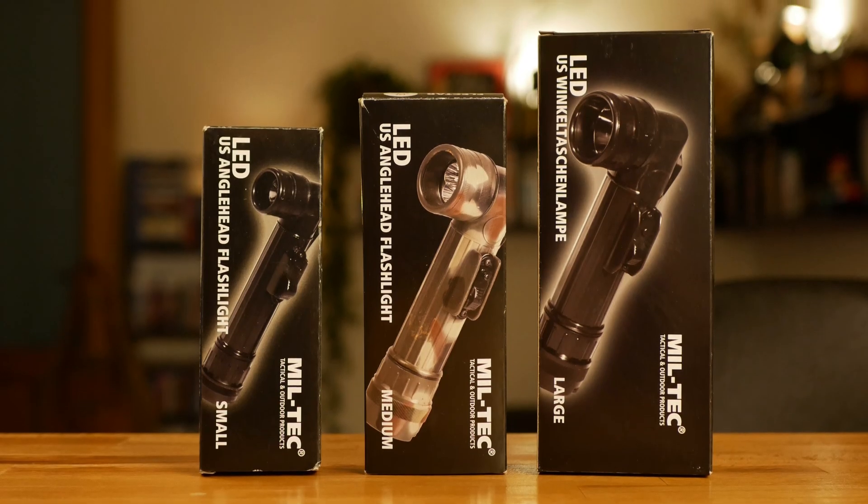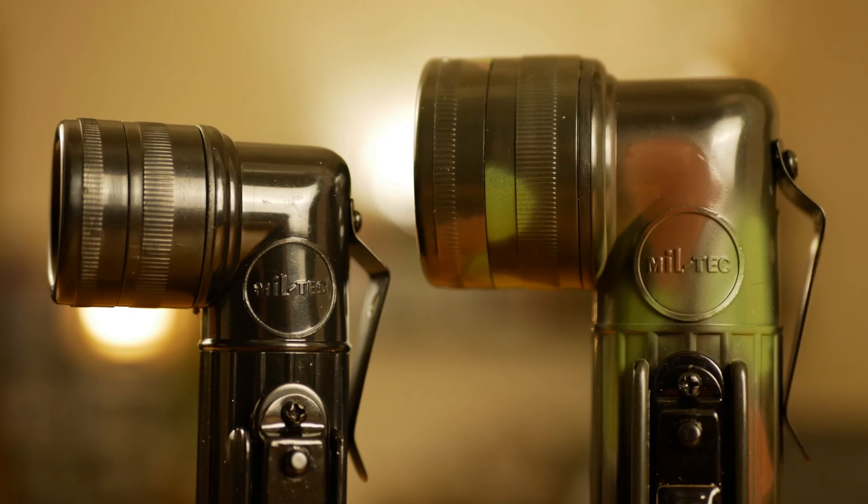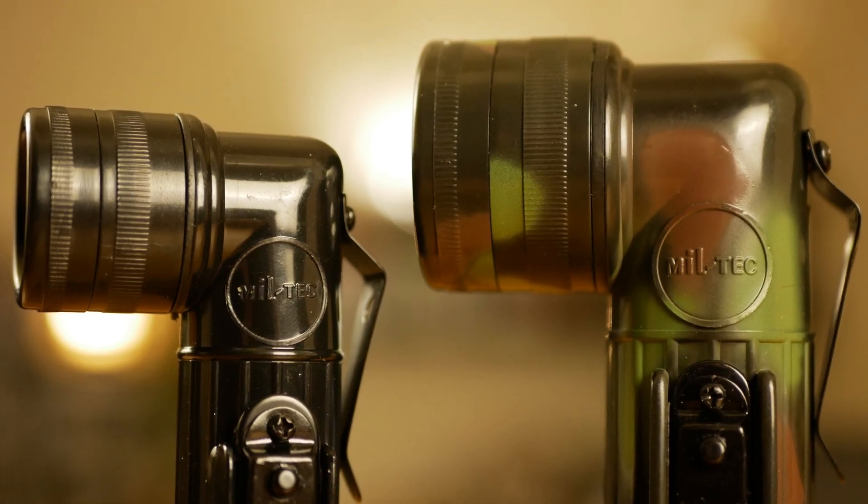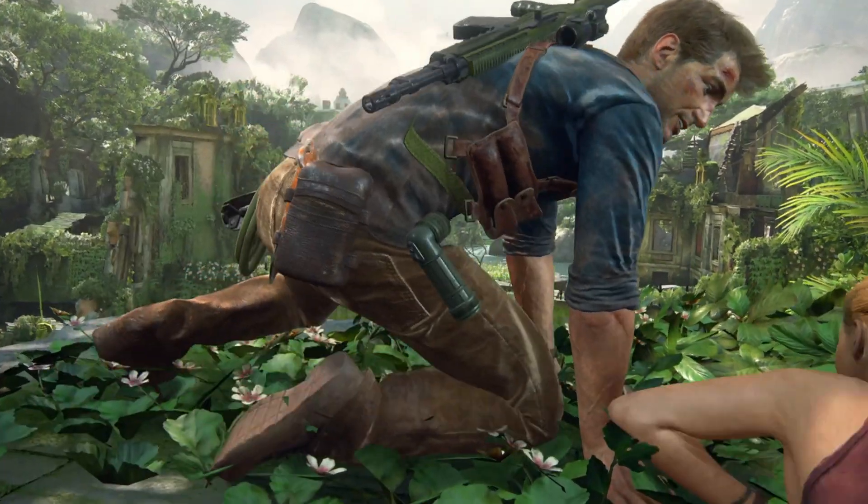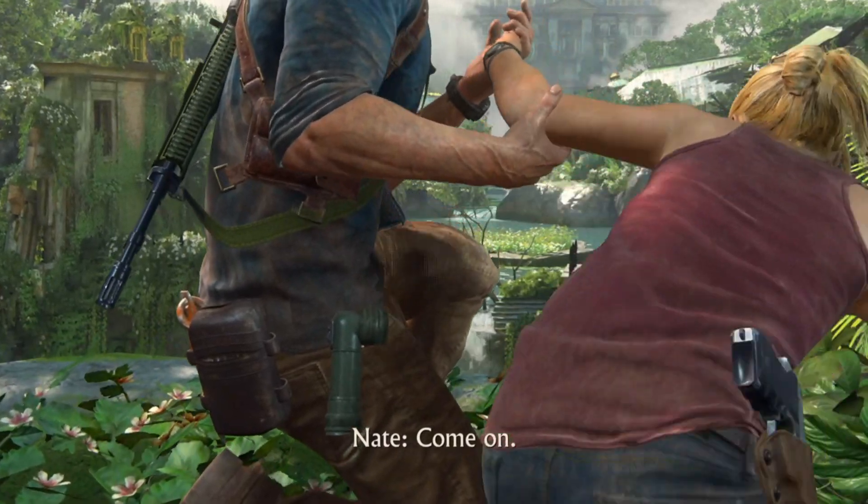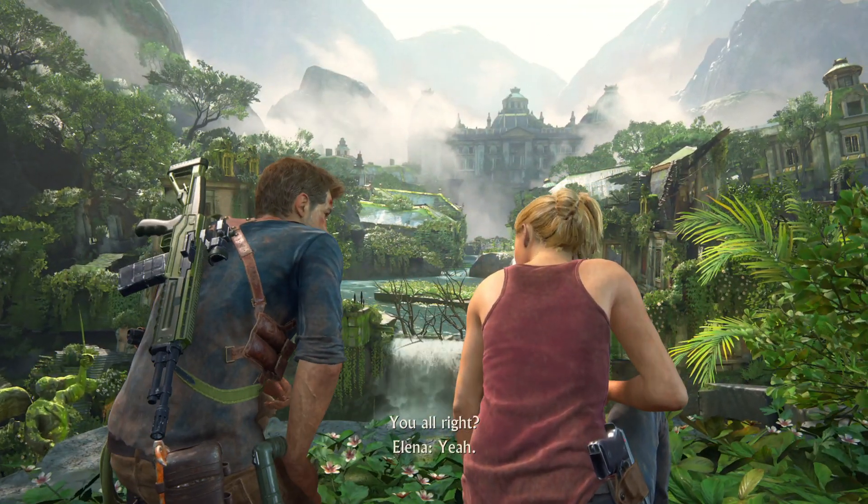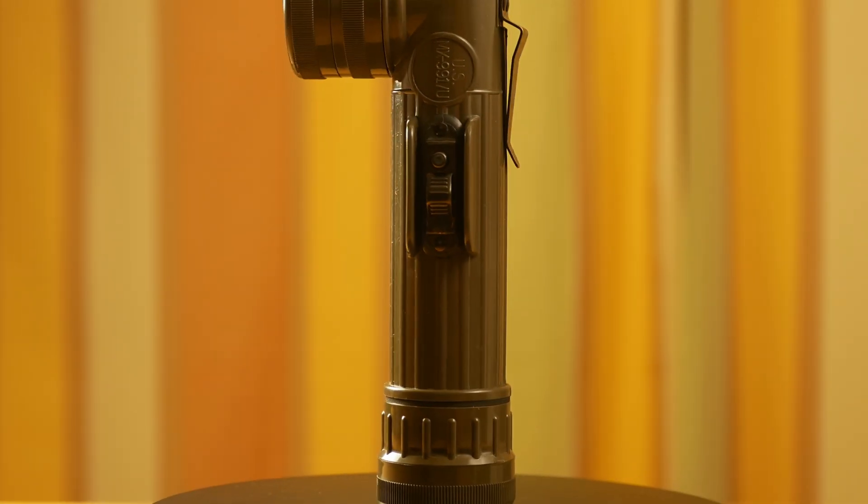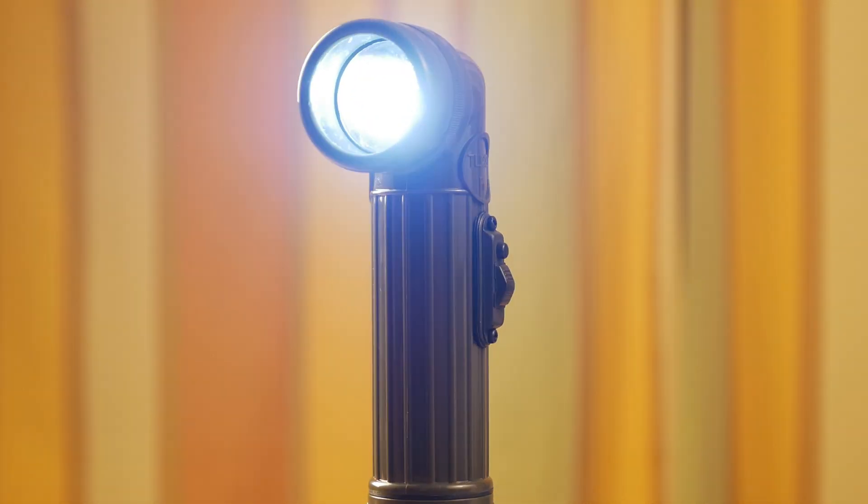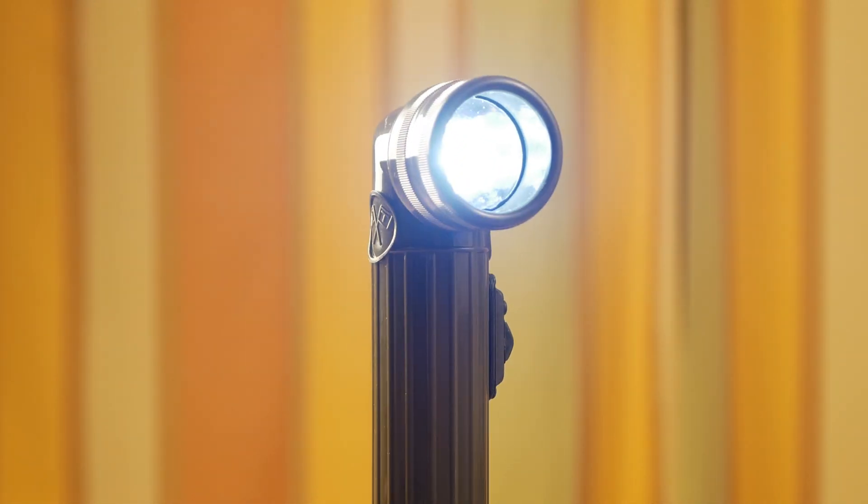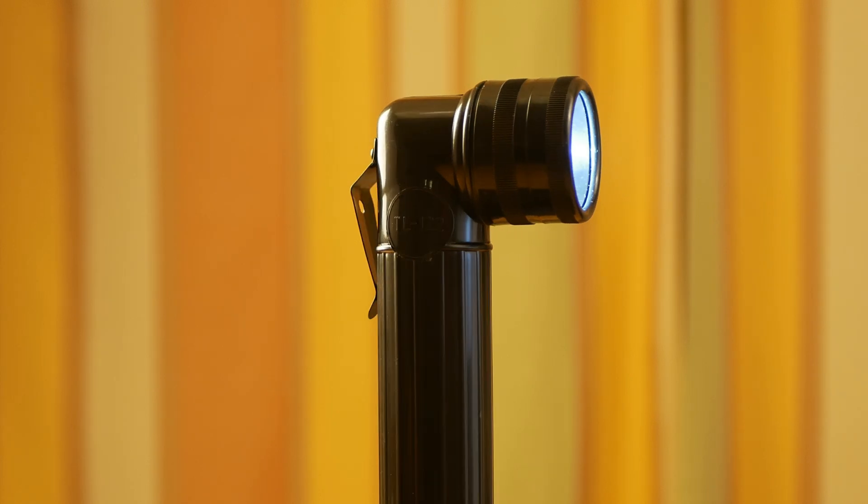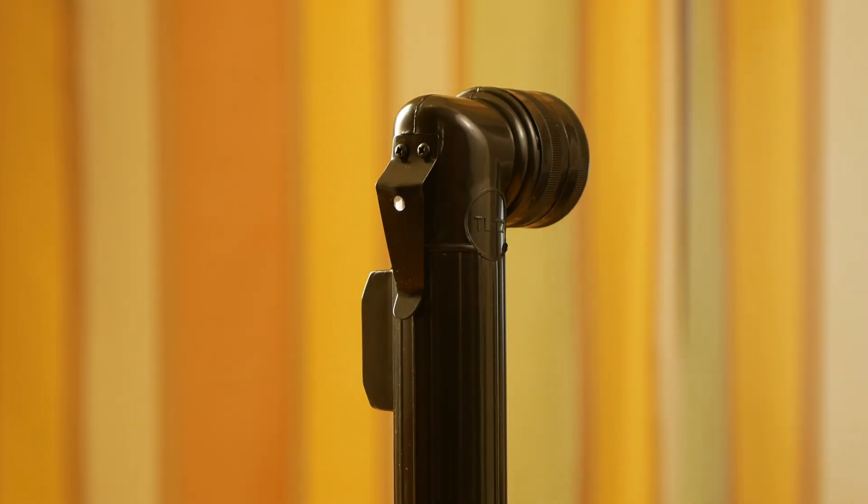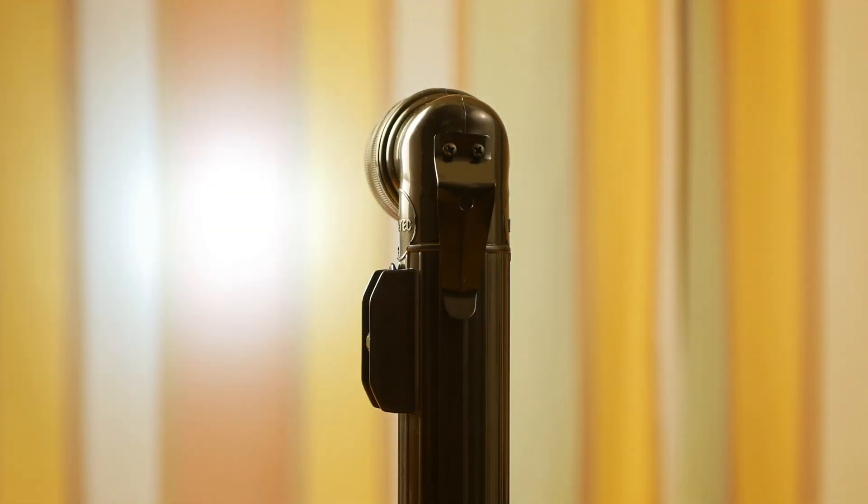Recently I found another German company which makes such angle head flashlights under the brand Miltec. They provided many gear and costumes for the Uncharted movie starring Tom Holland, Mark Wahlberg and Antonio Banderas. So I've got the Fulton MX-991 used in the United States, the TL-122D used in France, and all the Miltec versions for understanding how good they are and what are the options today for such angle head flashlights.